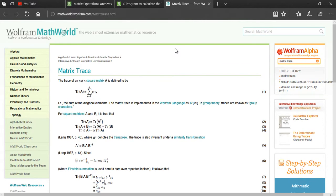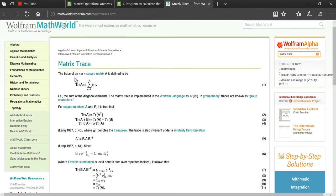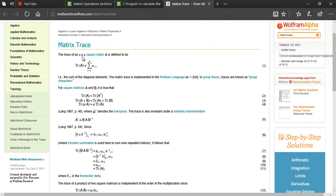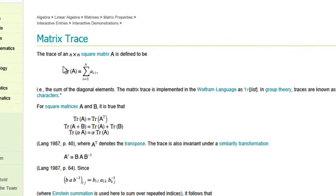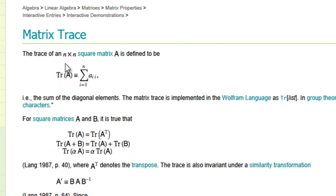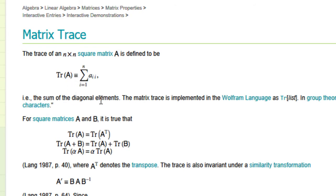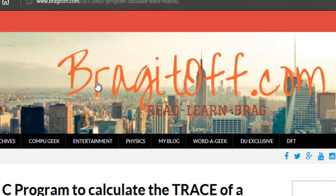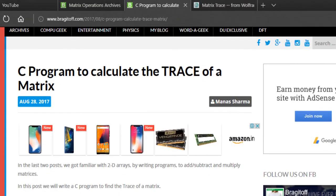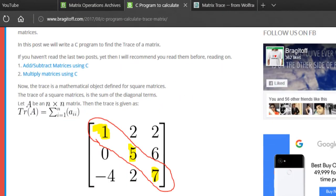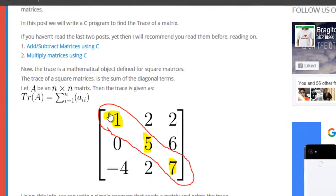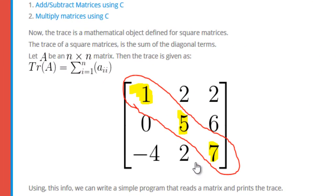If we look at the Wolfram Math World page, we can find the definition of a trace. The trace of an n cross n squared matrix is defined as the sum of the diagonal elements. In simpler words, it's basically just the sum of the diagonal elements. There are two things to learn from this: it's only defined for a square matrix, and it's the sum of these diagonal elements.